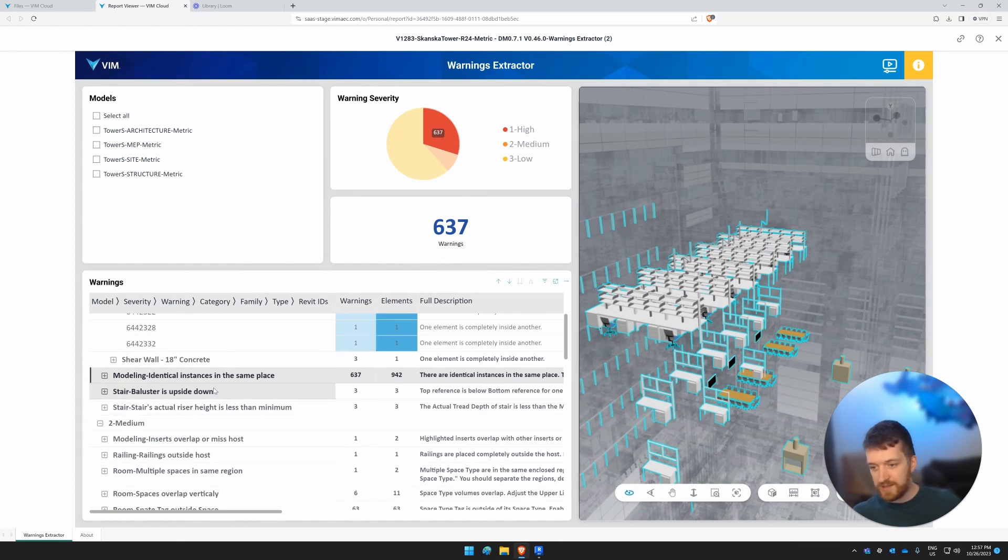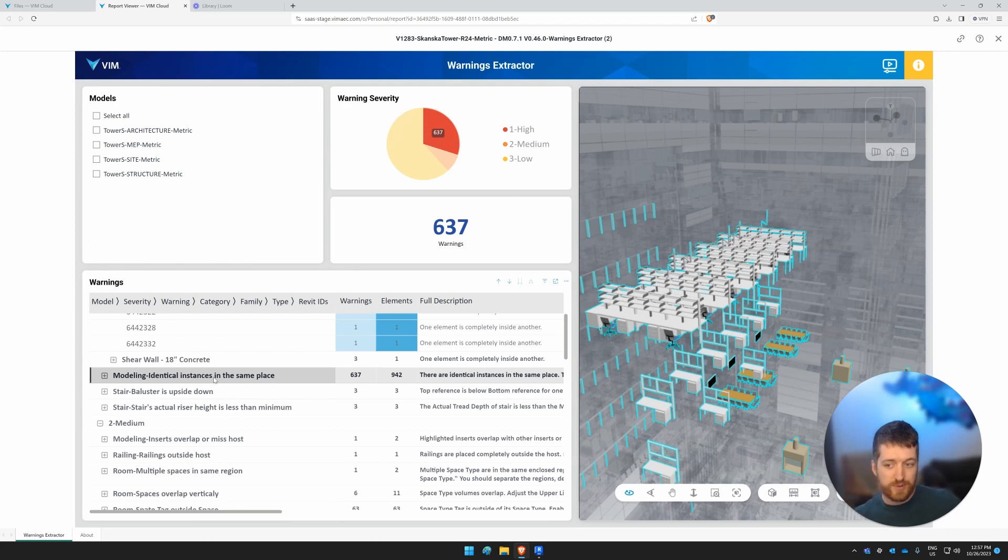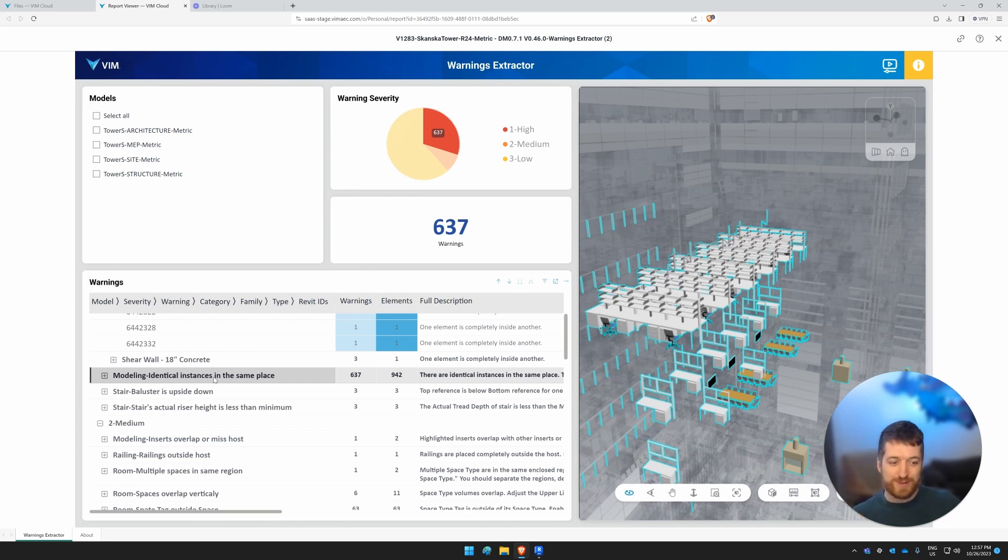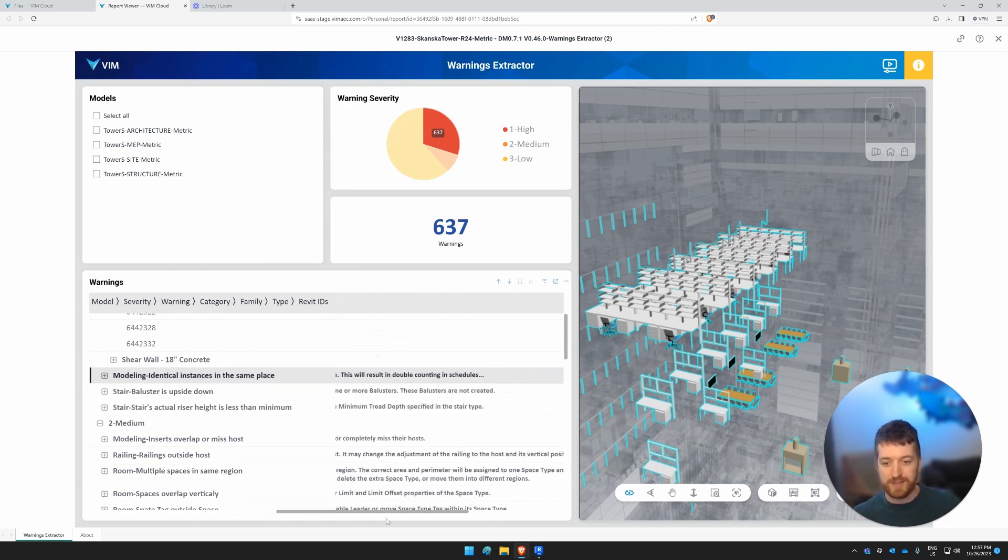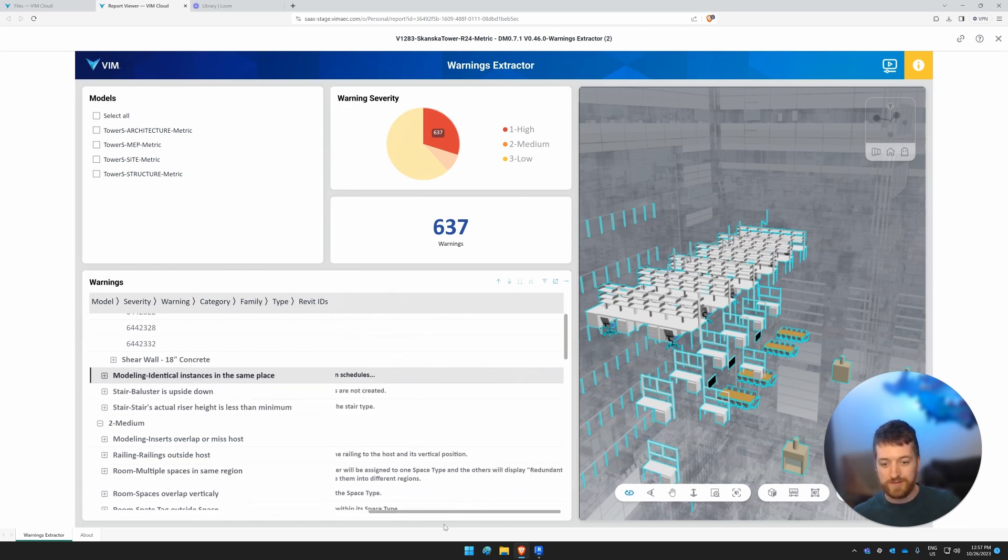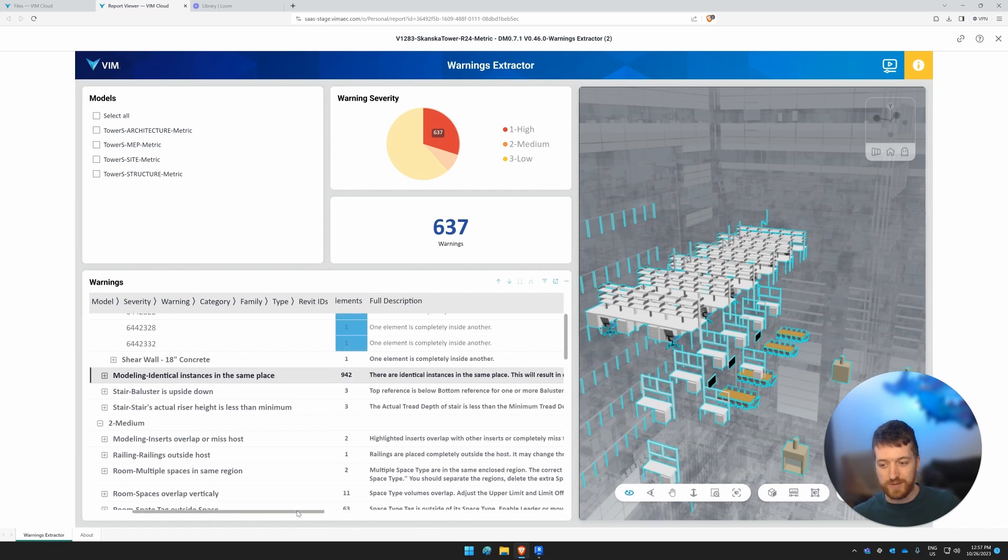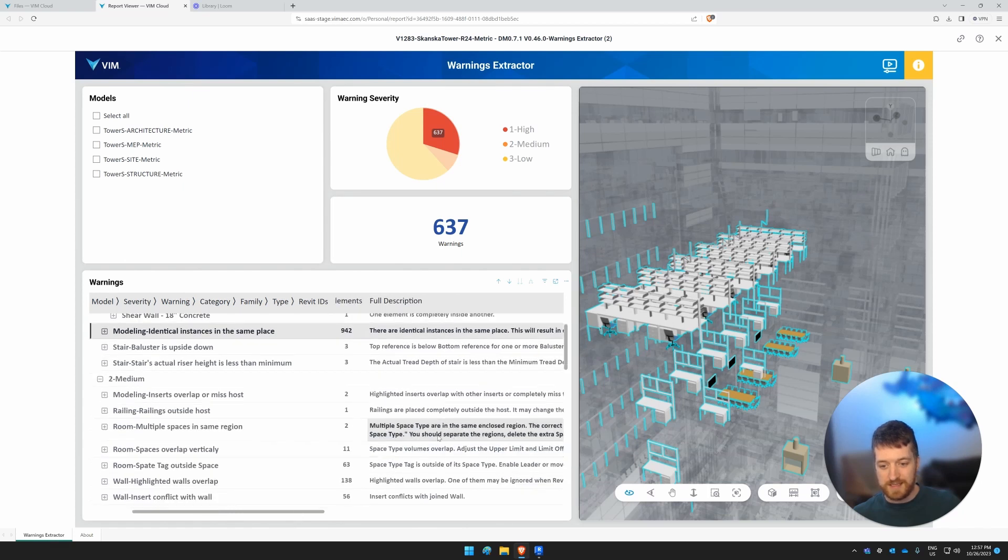And just to go a little bit deeper into the data, here is a summarized error warning. So error warnings in Revit are not known to be the most user-friendly descriptions and sometimes they're quite long, paragraph almost.